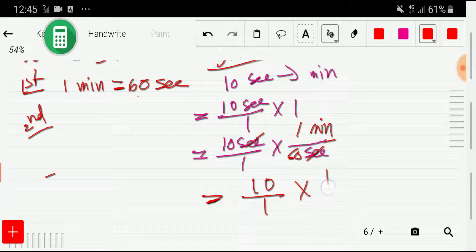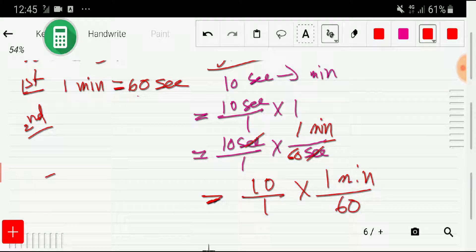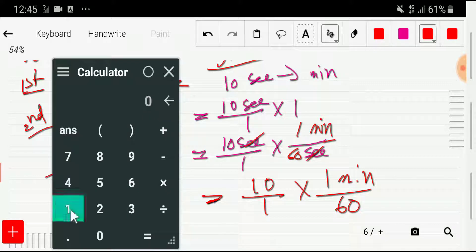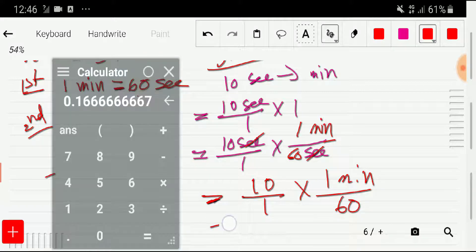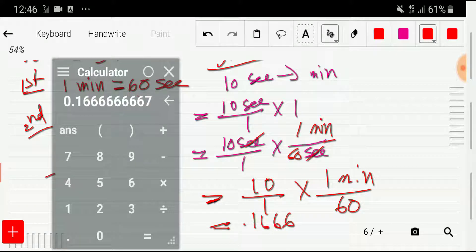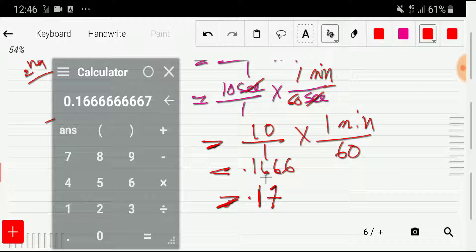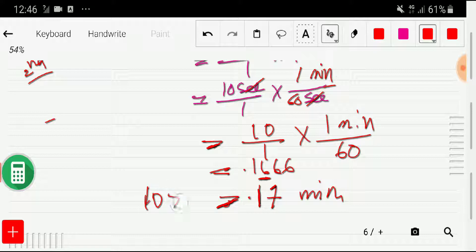So we get 10 divided by 1, times 1 minute divided by 60. Dividing 10 by 60 gives us 0.1666. Taking two digits after the decimal point, since the next digit is greater than five we add one, giving 0.17 minutes. So 10 seconds equals 0.17 minutes.